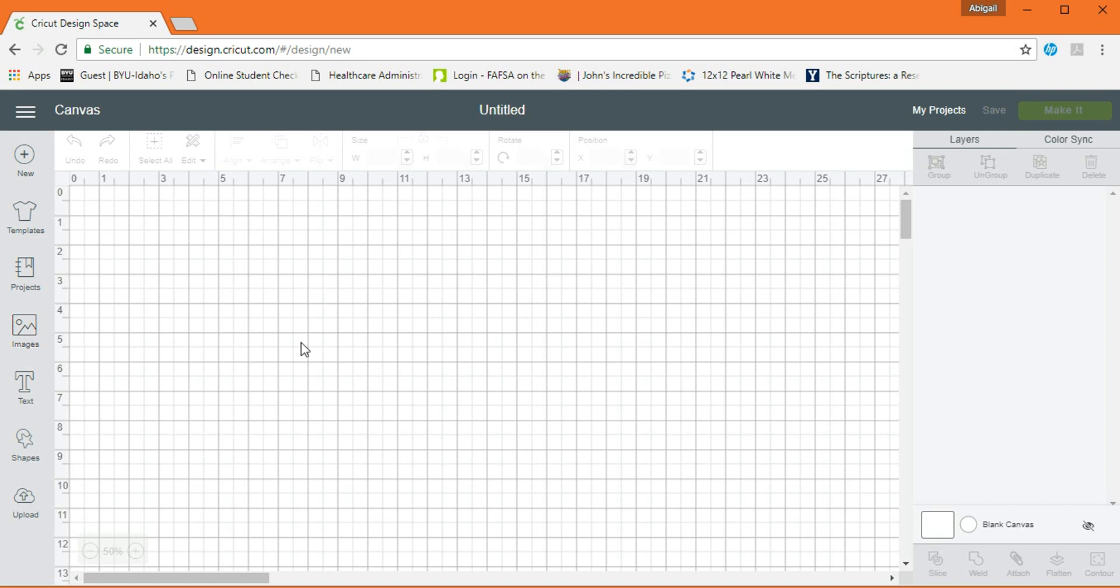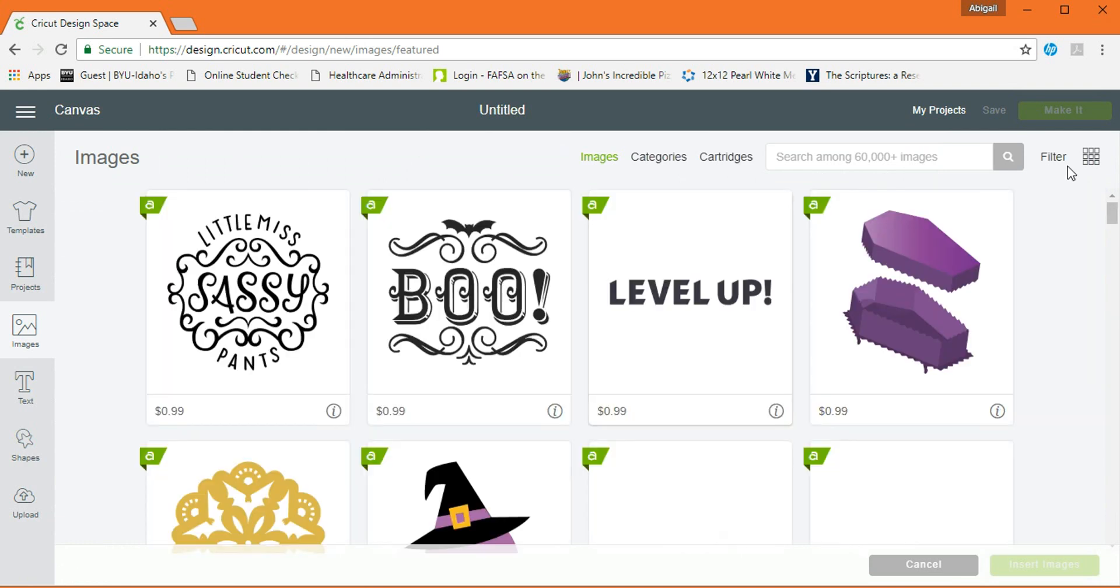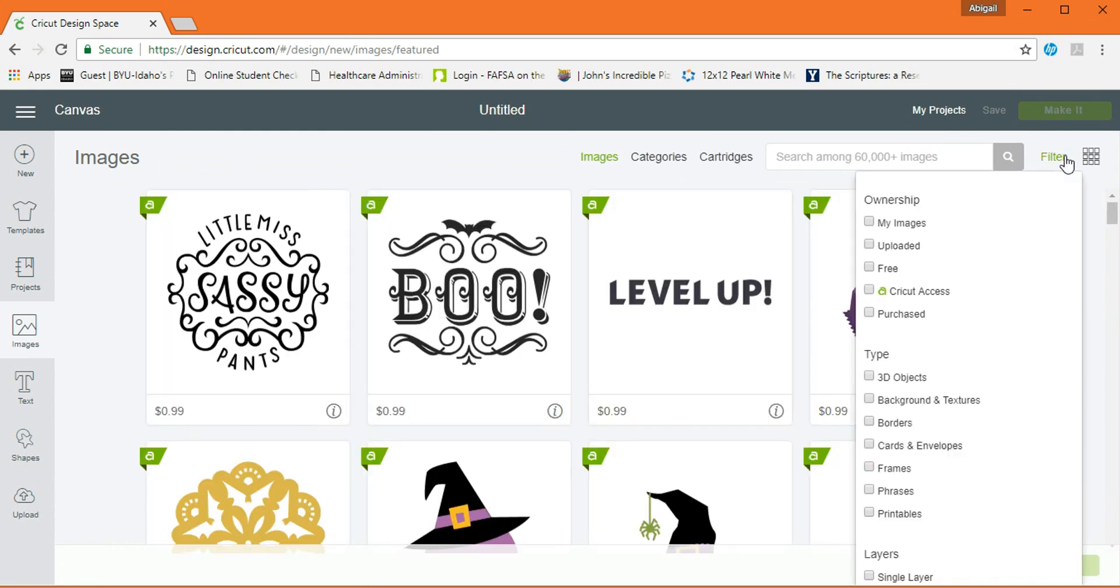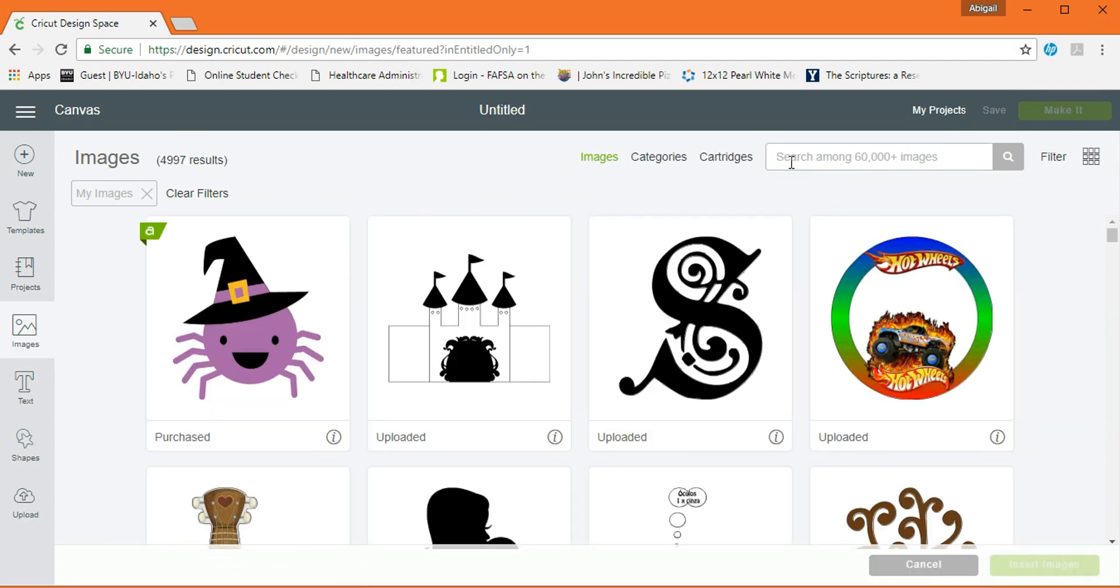So, to start, we're going to take a picture. This one I bought from Cricut. And I searched for it under the title of Wedding. Wedding invitation.